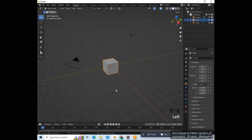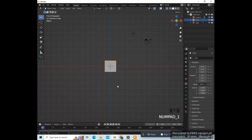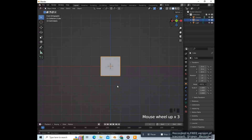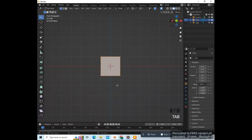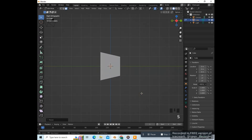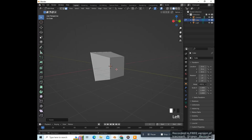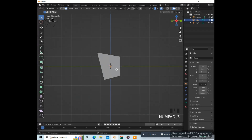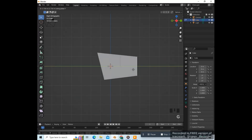We're going to use the default cube. Press 1 on the numpad to go to front view, press Tab to go into edit mode, press 3 on the keyboard to go to face select, and select this face. Press 3 on the numpad to go to side view. We're going to scale this up (S) and rotate it back like this. Then select this face, go back to side view, and drag it over on the Y axis (G, Y) like this, and rotate it.